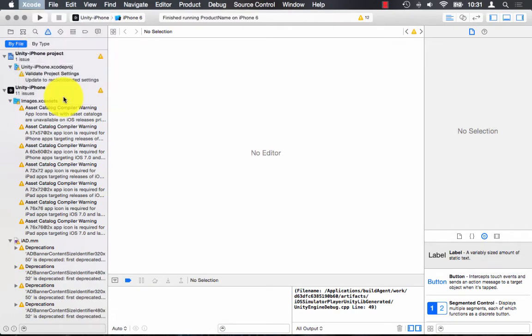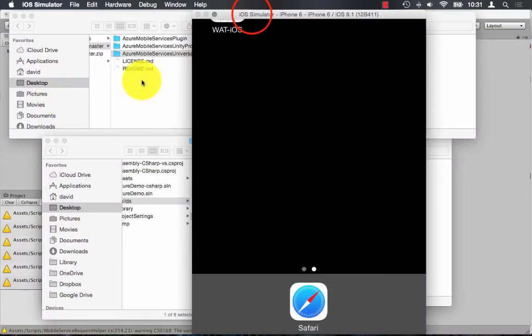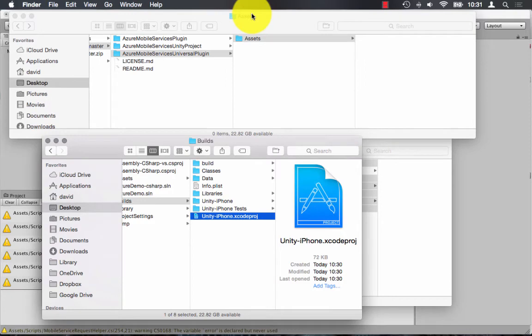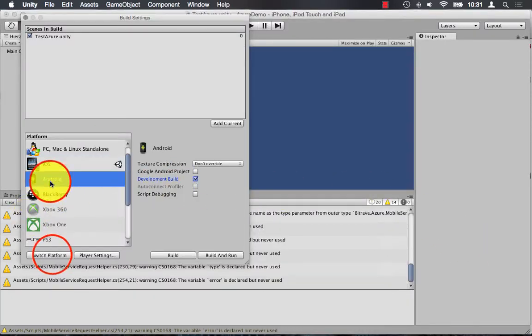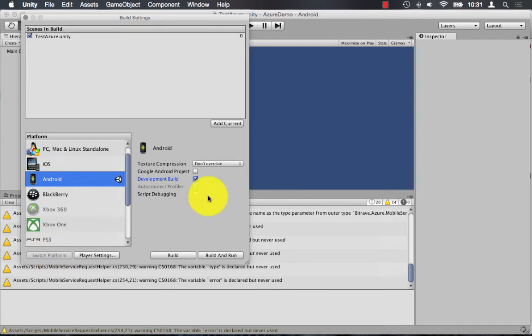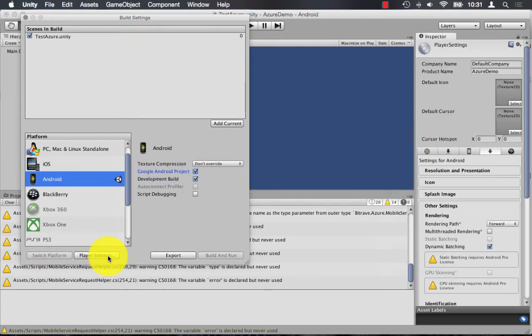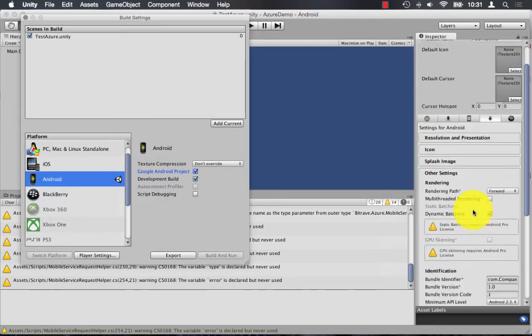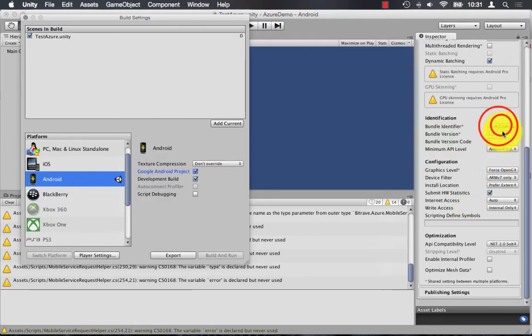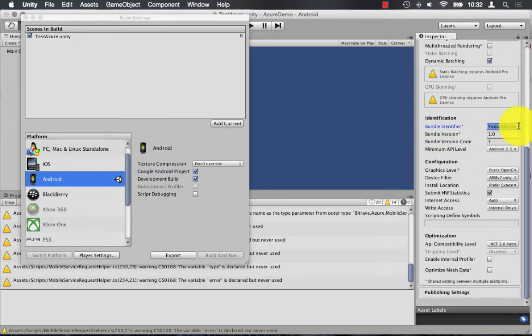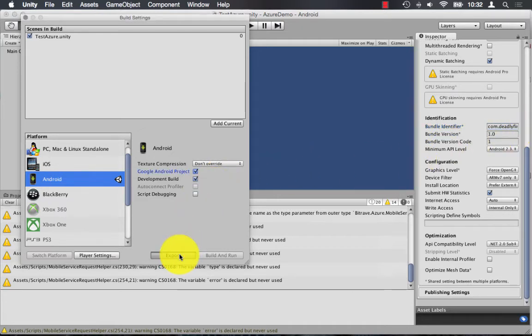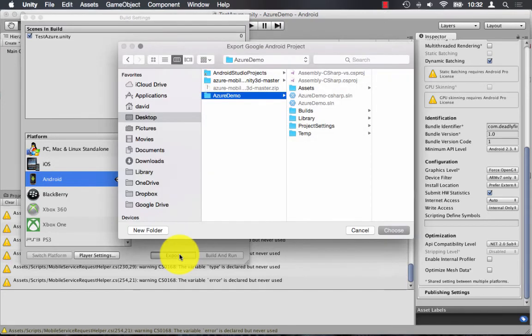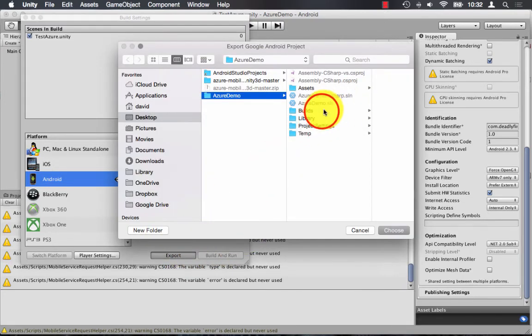Next, I'm going to build for Android. So I'm going to switch platform to Android, and I'm going to say yes to Google Android project and development build. I'll also need to modify my player settings and change the bundle identifier. So this is usually com.yourcompanyname.the name of the application. Again, just build the project out to a folder. And this is going to build an Eclipse Android project.